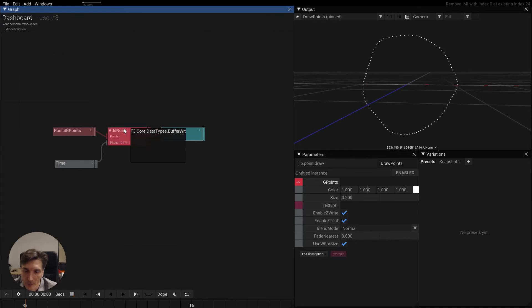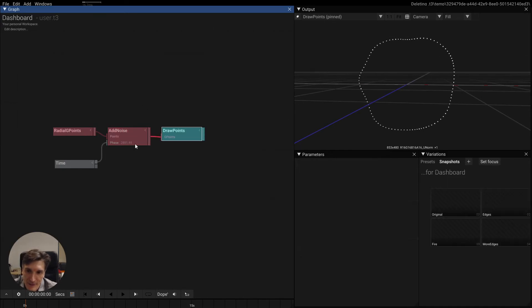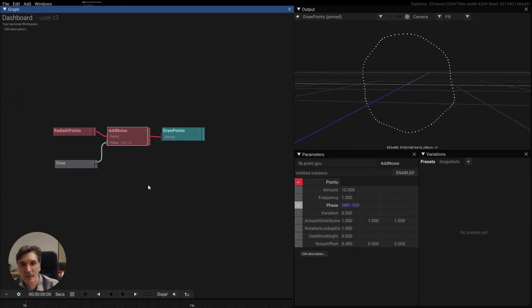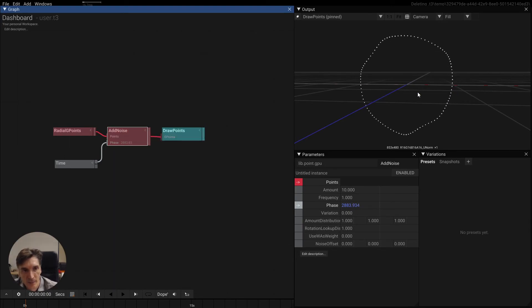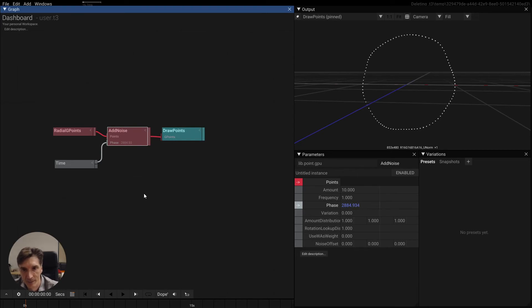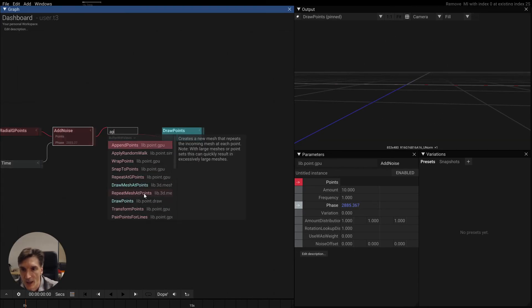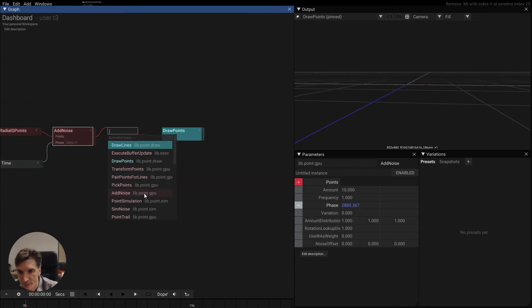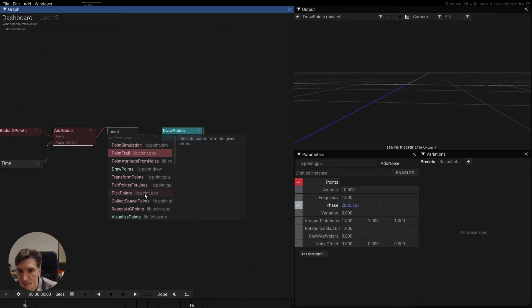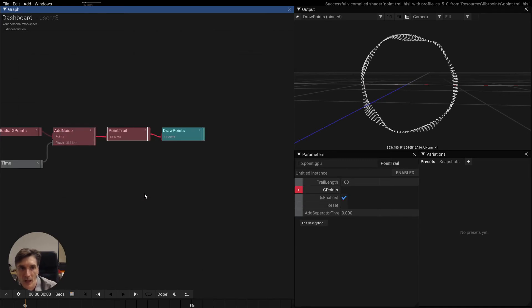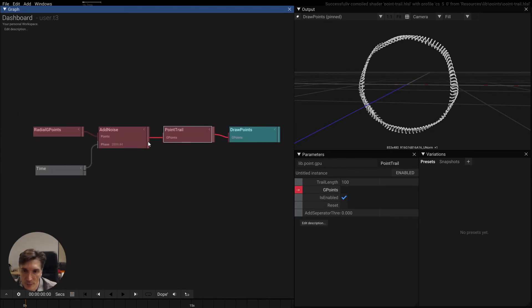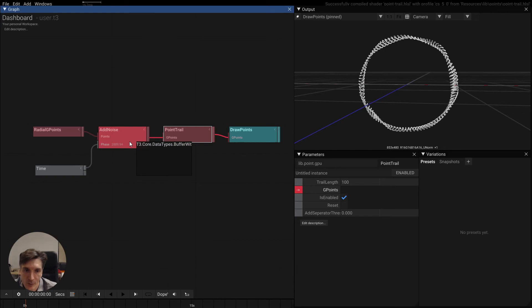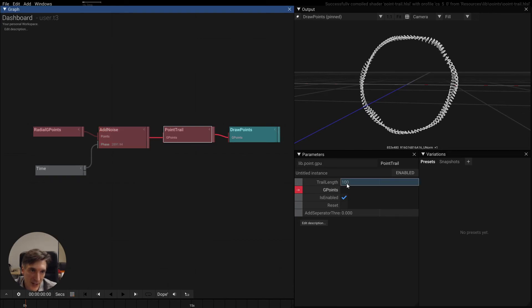Now, one thing that is really interesting is that we can feed these transformed points into a cyclic buffer. And for this we have this point trail and what this will do is it will create a new buffer that is 100 times the size of the original buffer.